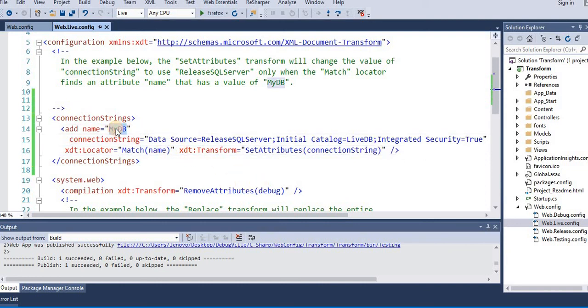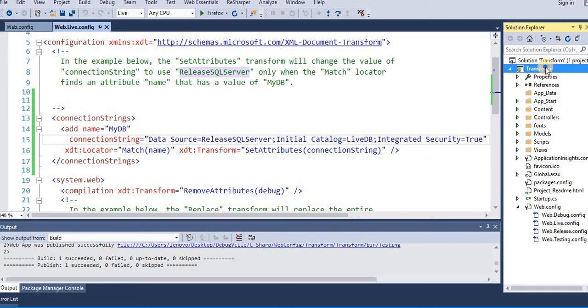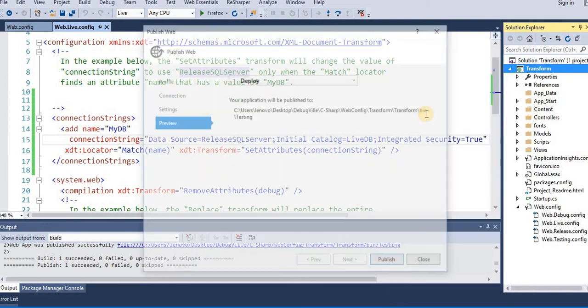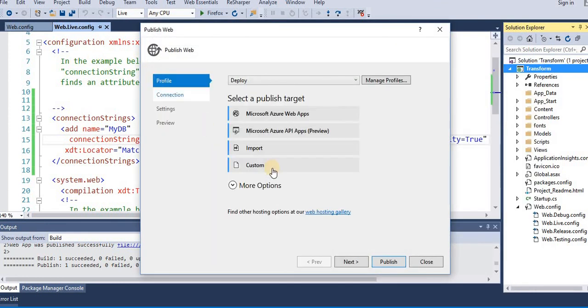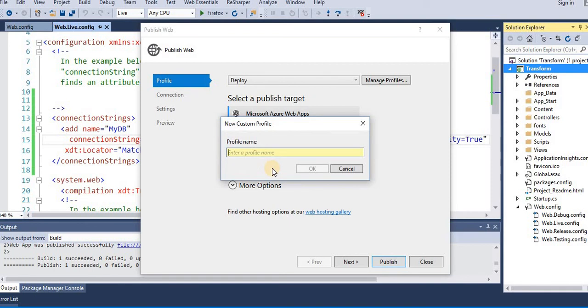Let's now publish the application and see how the new config transform looks like. Right click, you go to publish, go to profile, custom, live.